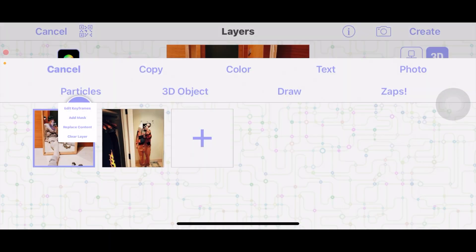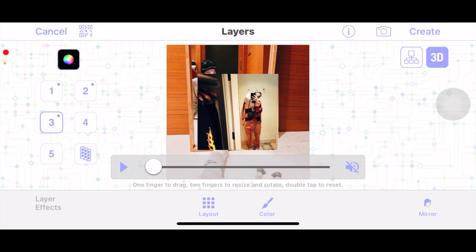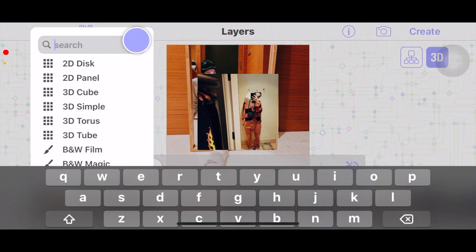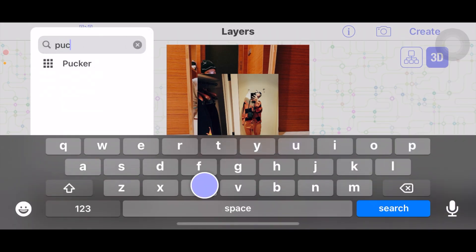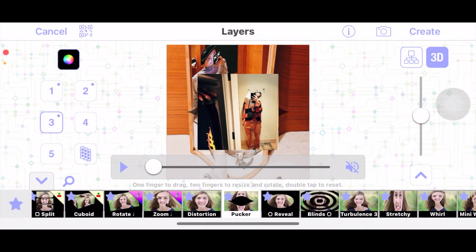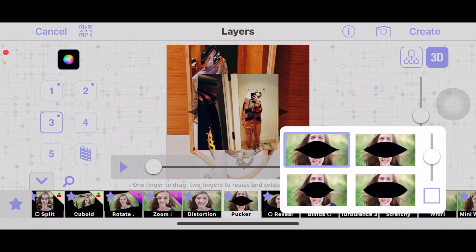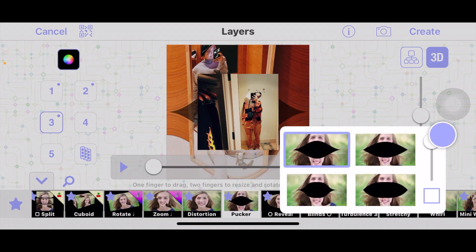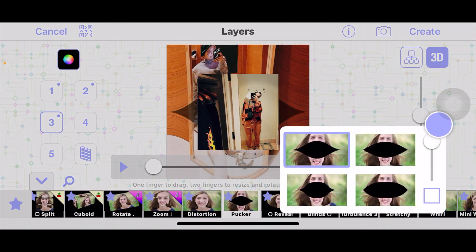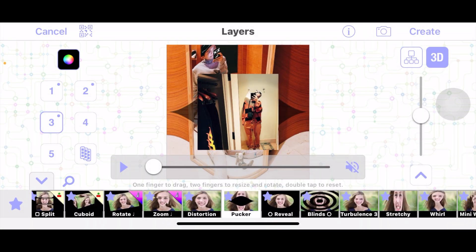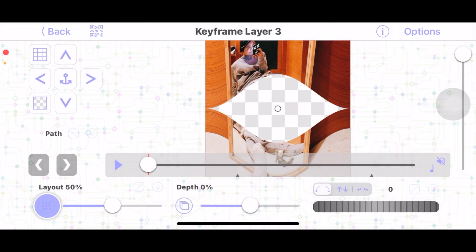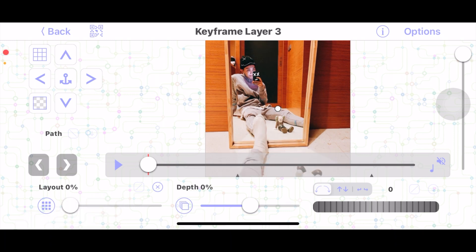For the third layer I'm just going to add my second picture and go to layout and search for pucker. Now press this little arrow and I usually like to raise this all the way up — it just changes the shape of the pucker, as you can see. Now go into that layer and you want to make the layout zero in the beginning.